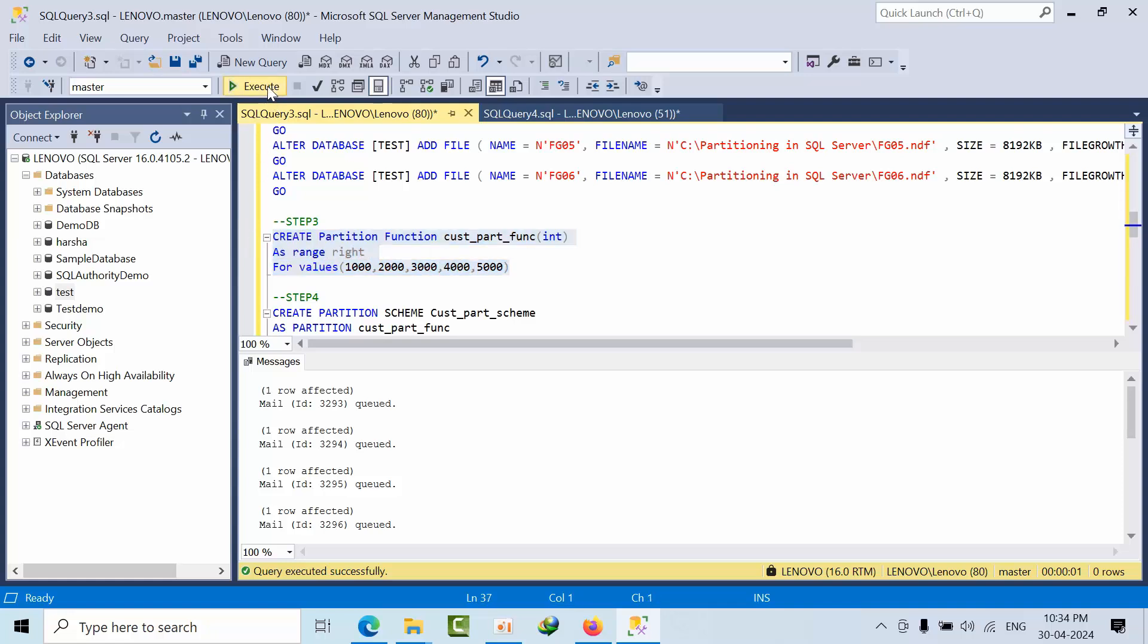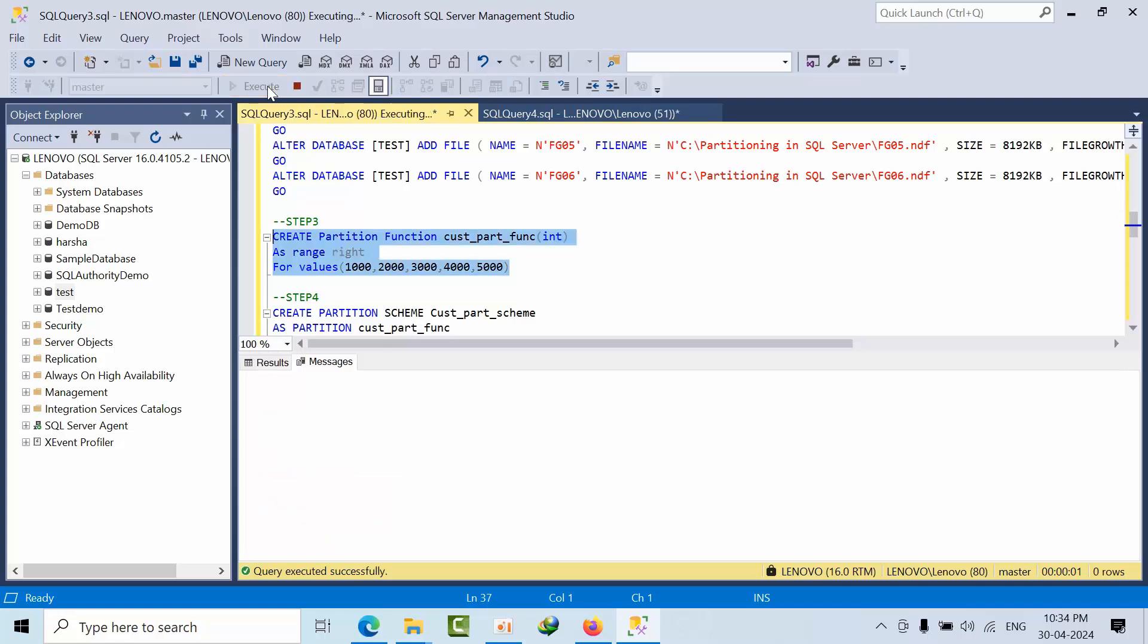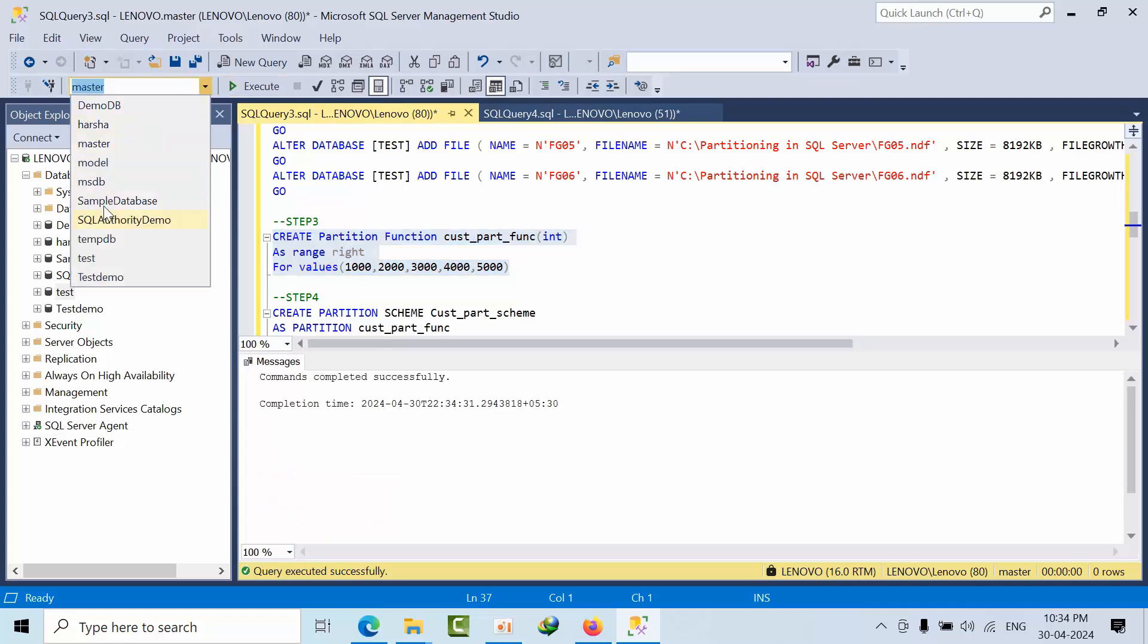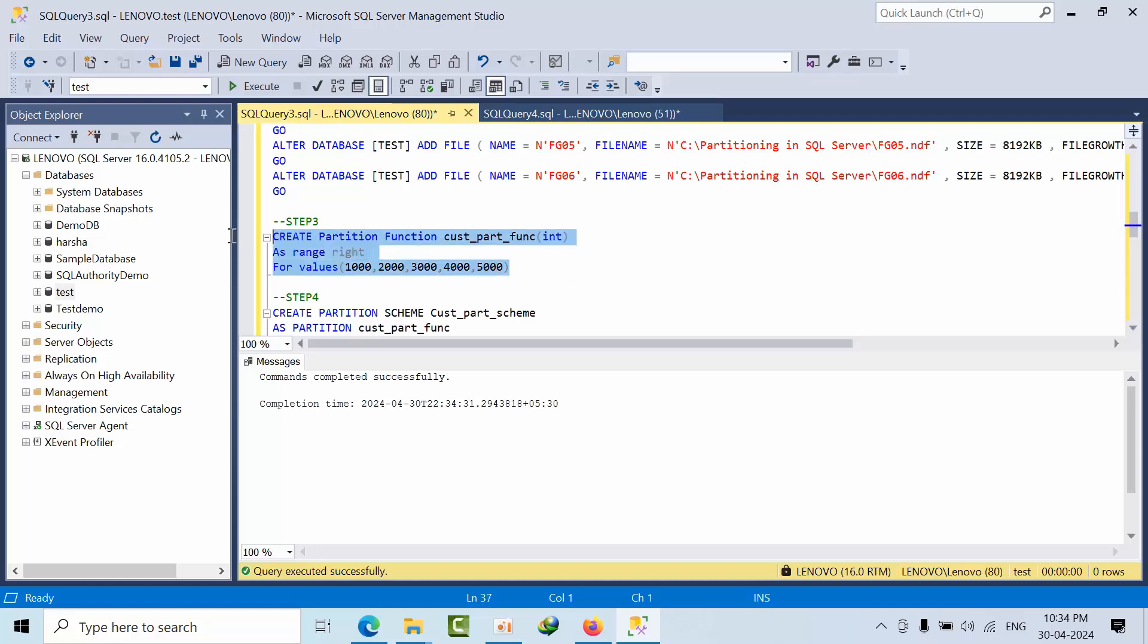Create partition. I am creating in the Microsoft master. Sorry, I want to create in the test.